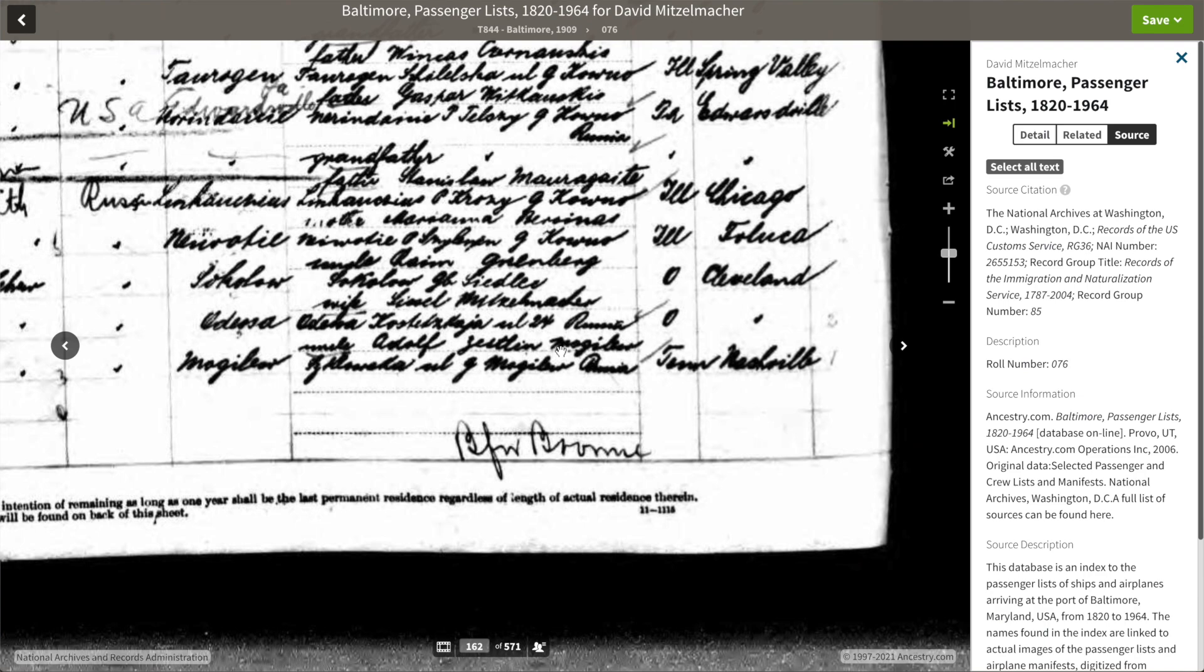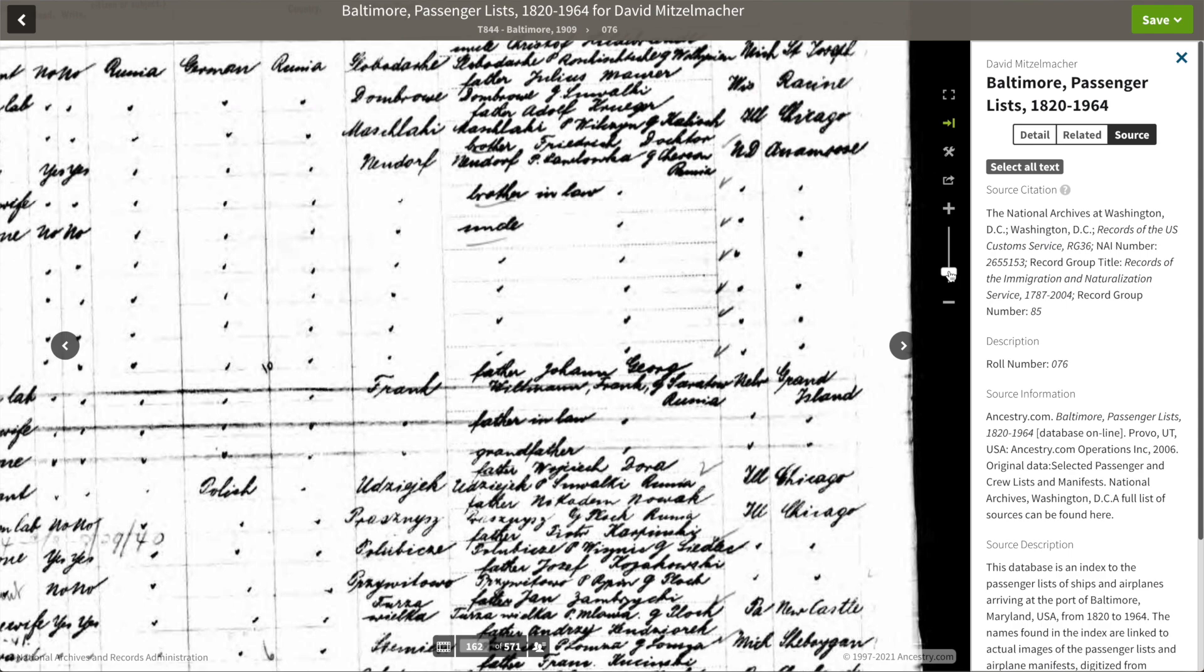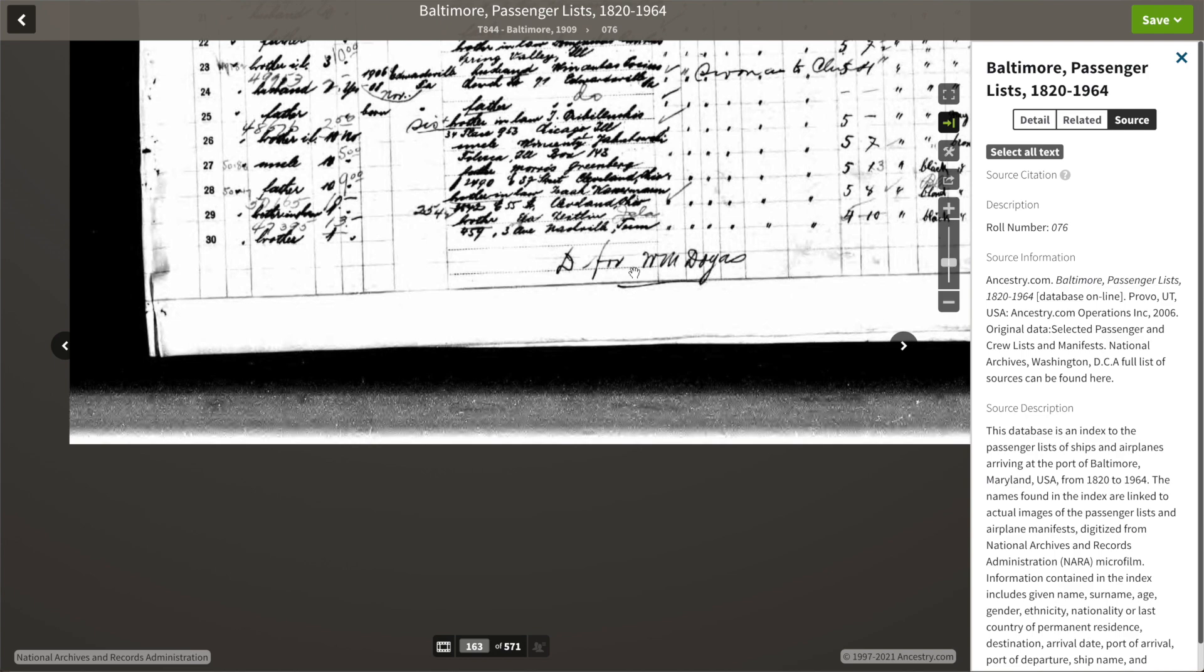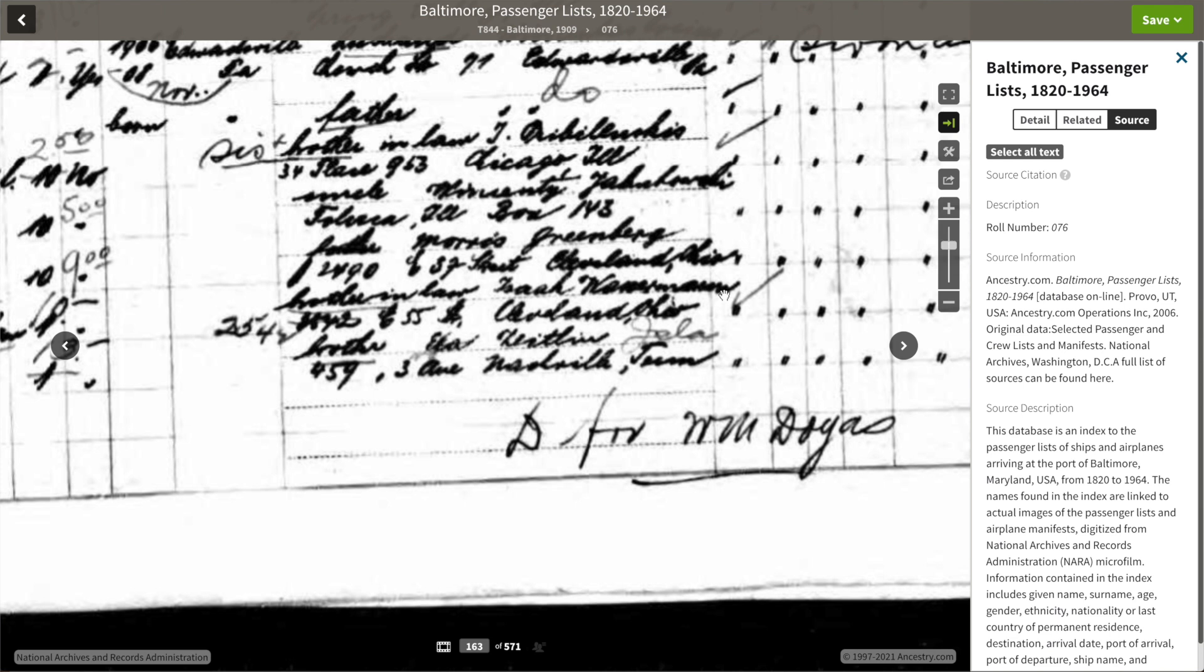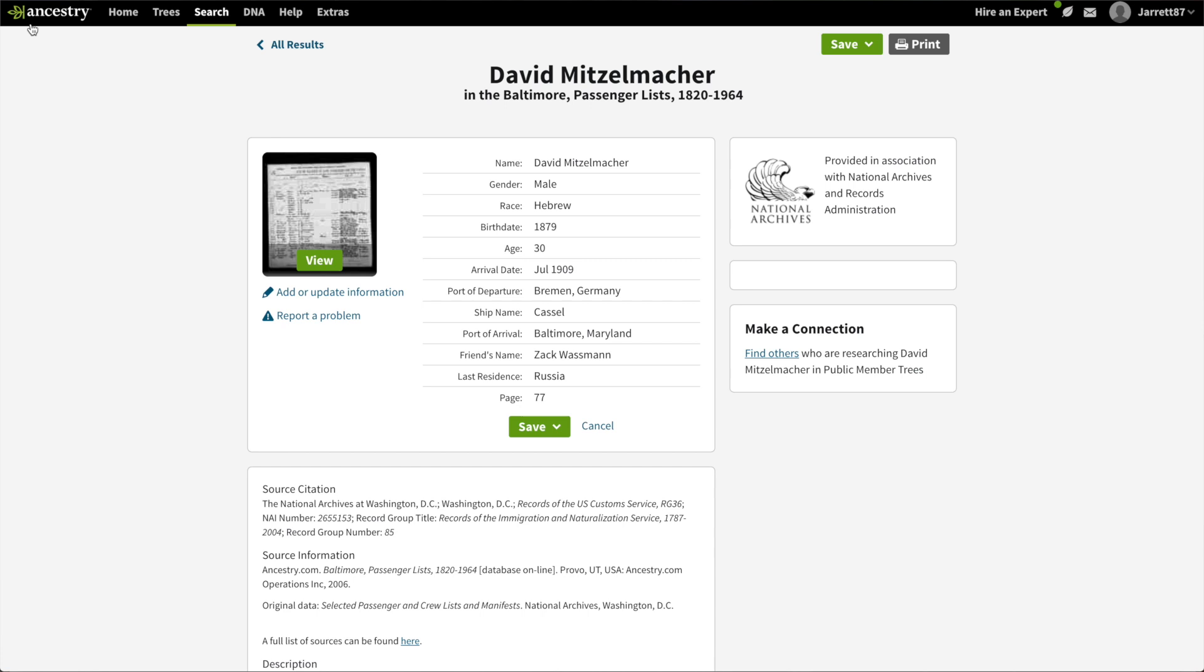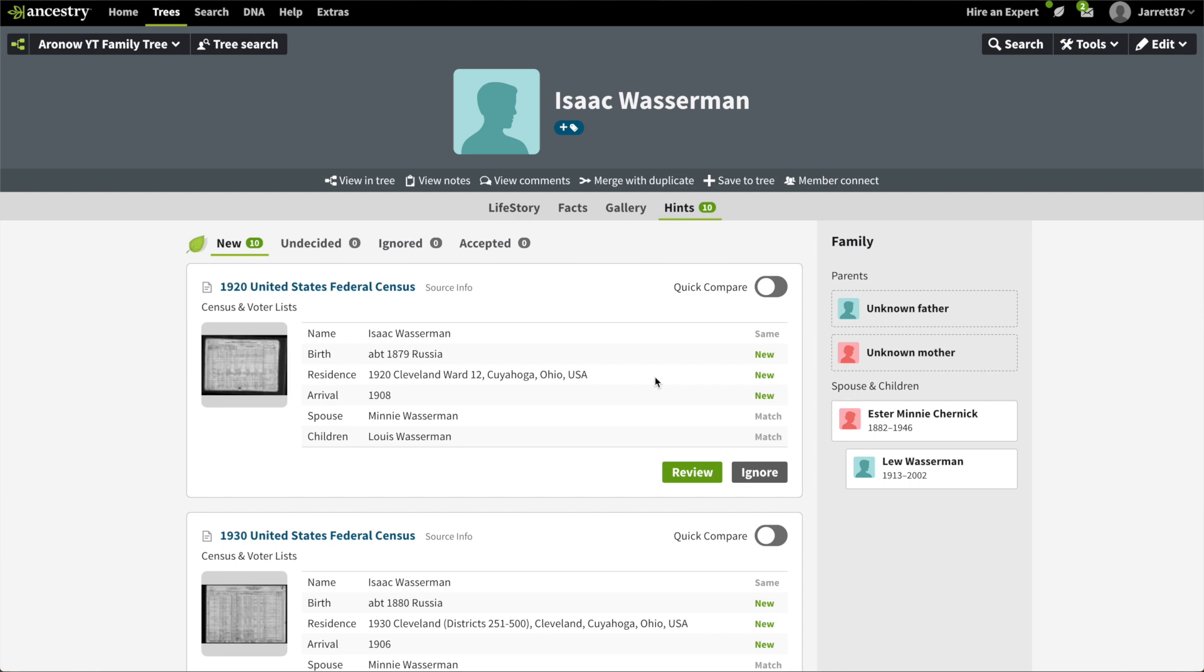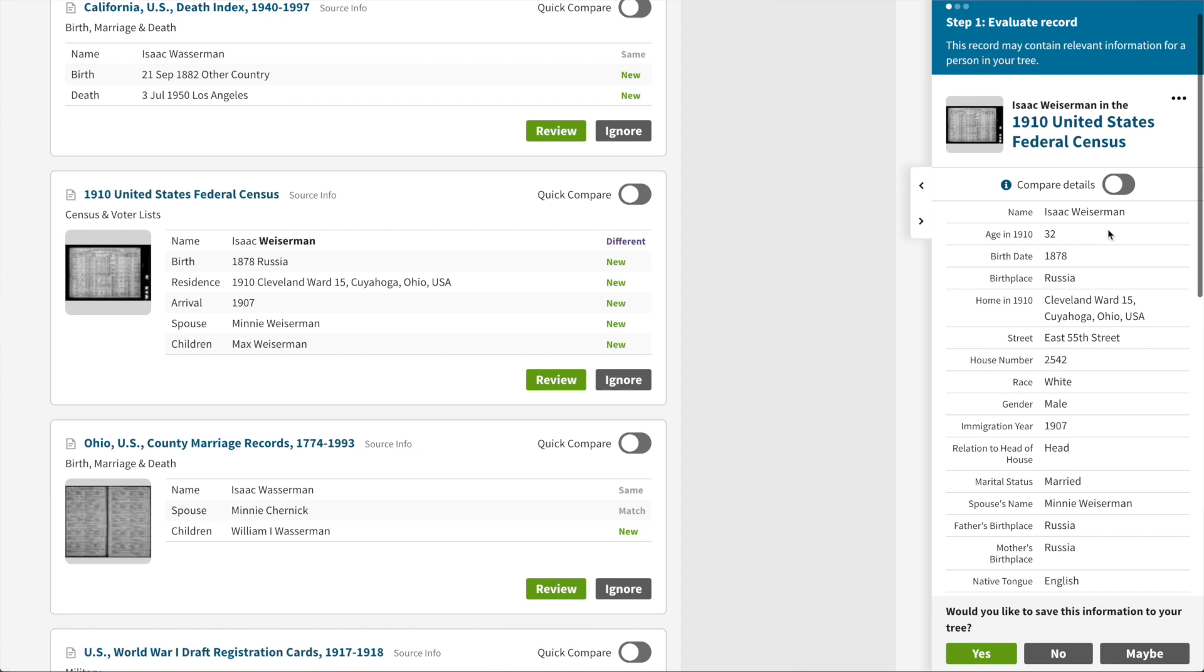When we scroll up, Cleveland is the city of final destination, which matches what we know. Going to the next page, remember always go to the next page. Now we have who paid and where is he going? We see it's brother-in-law Isaac Wasserman. It looks like East 55th Street. So one way we can confirm this is can we confirm that Isaac Wasserman was living on East 55th Street? Looking at the hints, we're going to look at the 1910 census because the arrival list was 1909. We take a look and there it is, Isaac Wasserman living on East 55th Street. That's exactly what we had. So we know that Missalman name used to be Mitzelmacher.